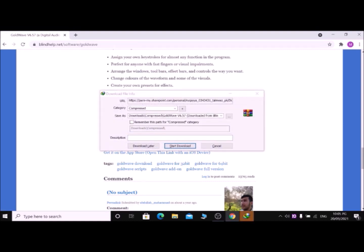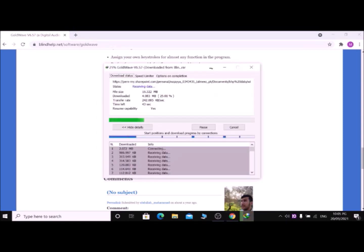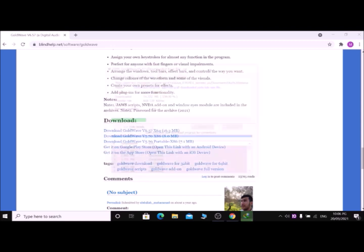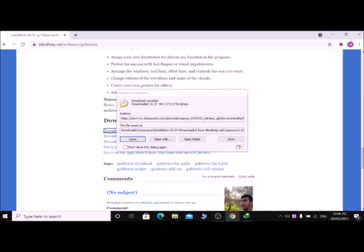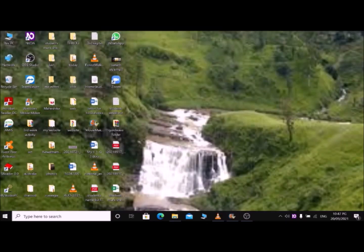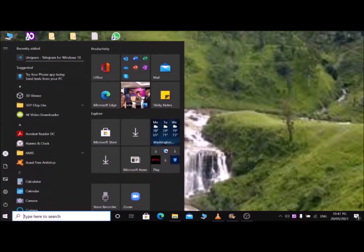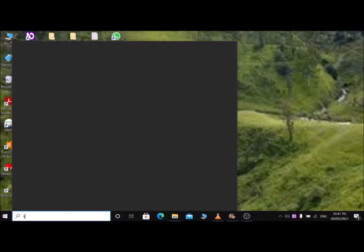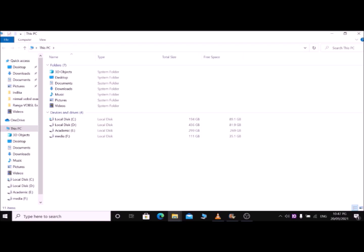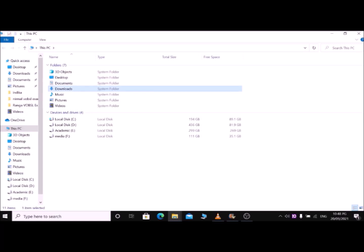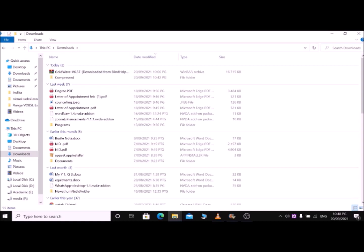The downloading process is now starting. GoldWave v6.57 is now downloading to your Downloads folder. Now I'm going to the Downloads folder by pressing the Windows key and searching. Then using the letter D to find Downloads and pressing Enter, then the letter G to find GoldWave.